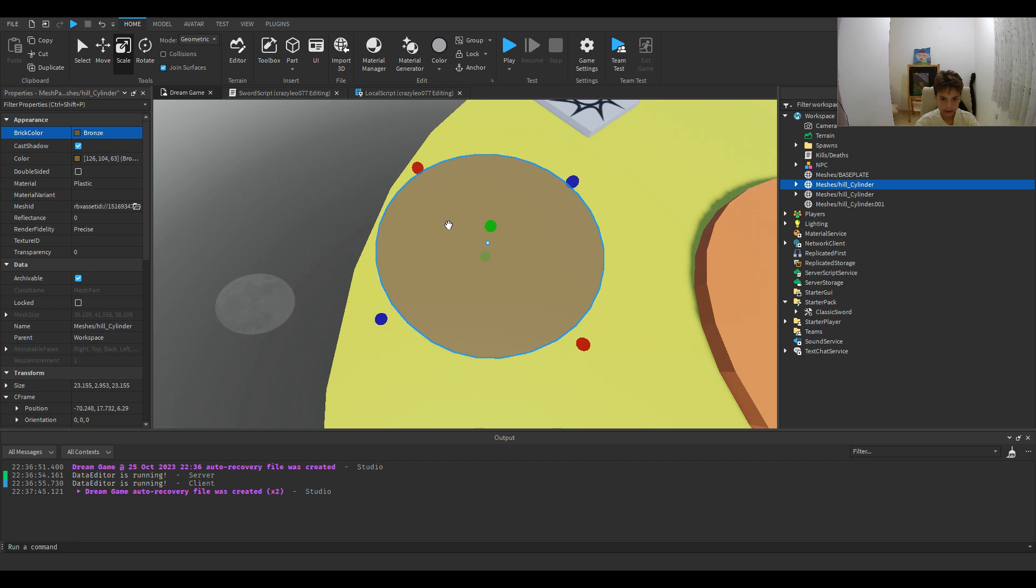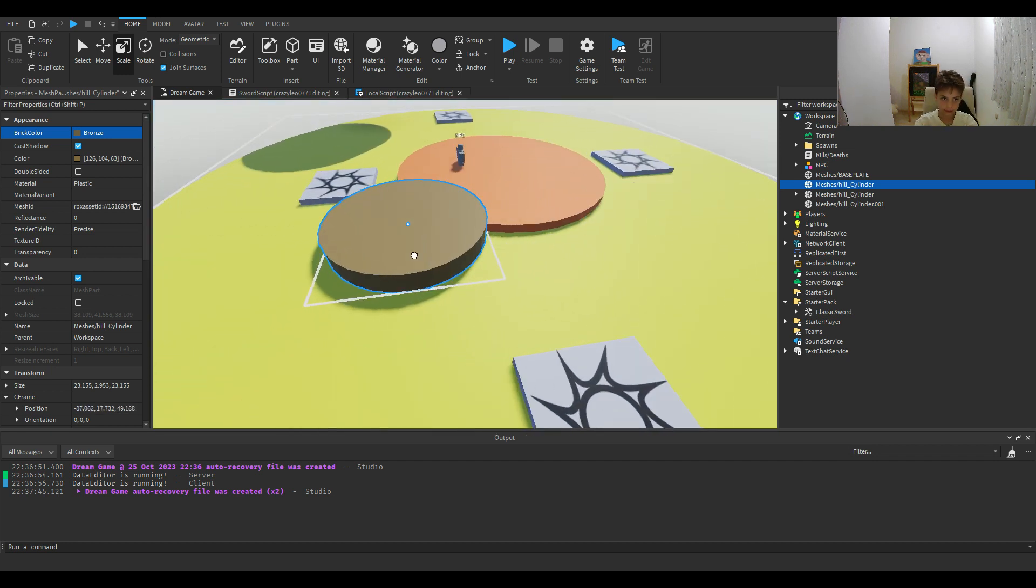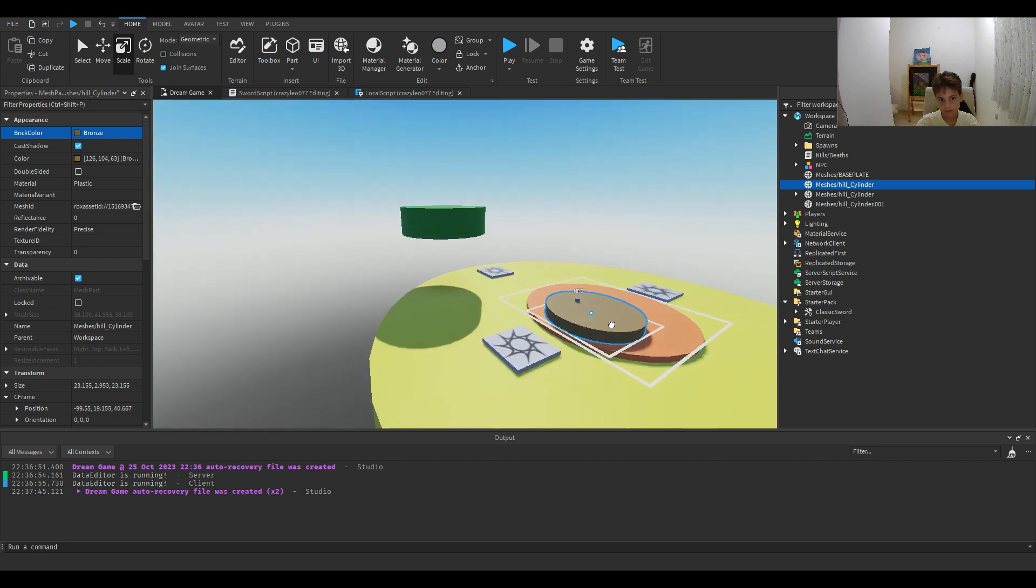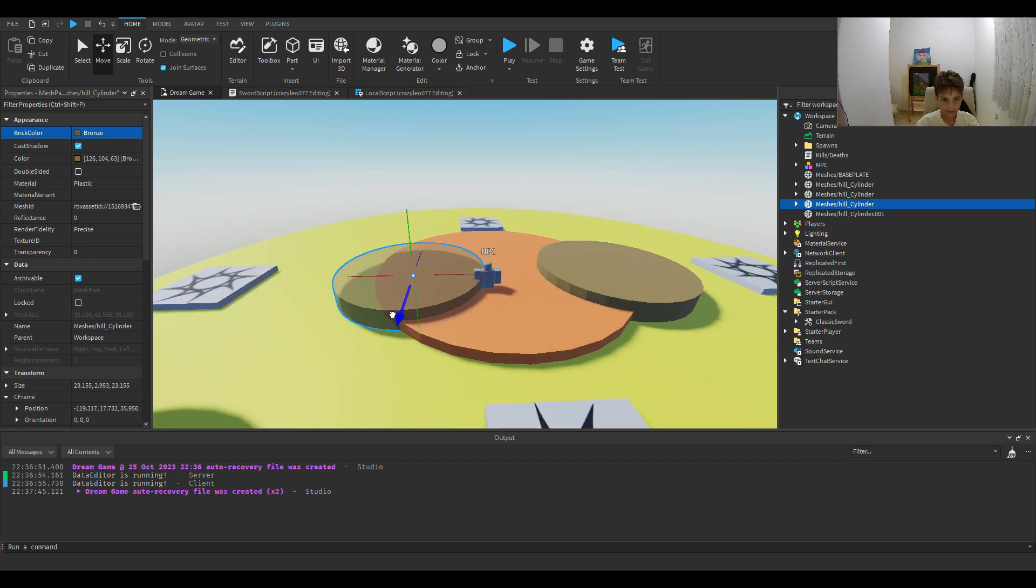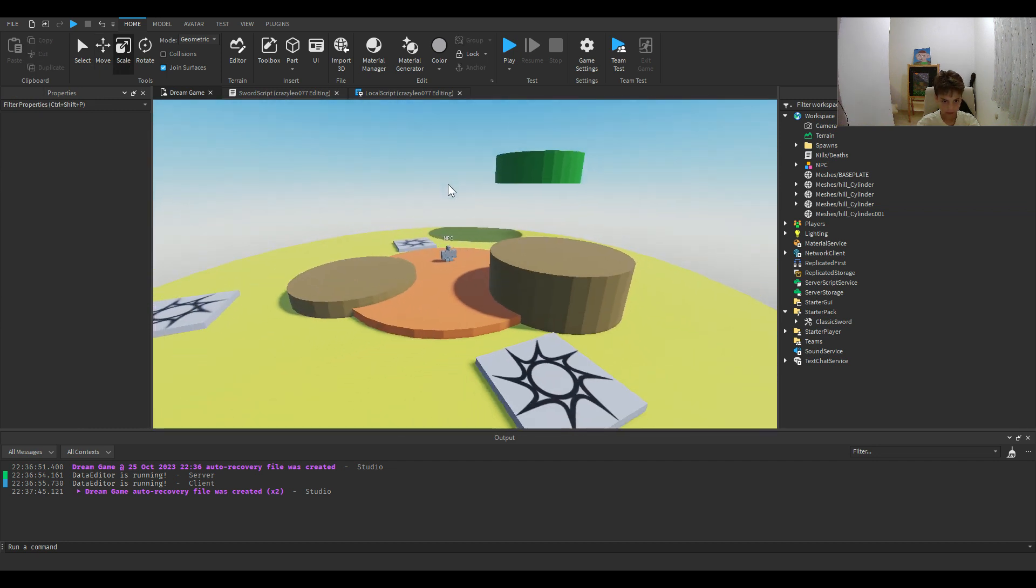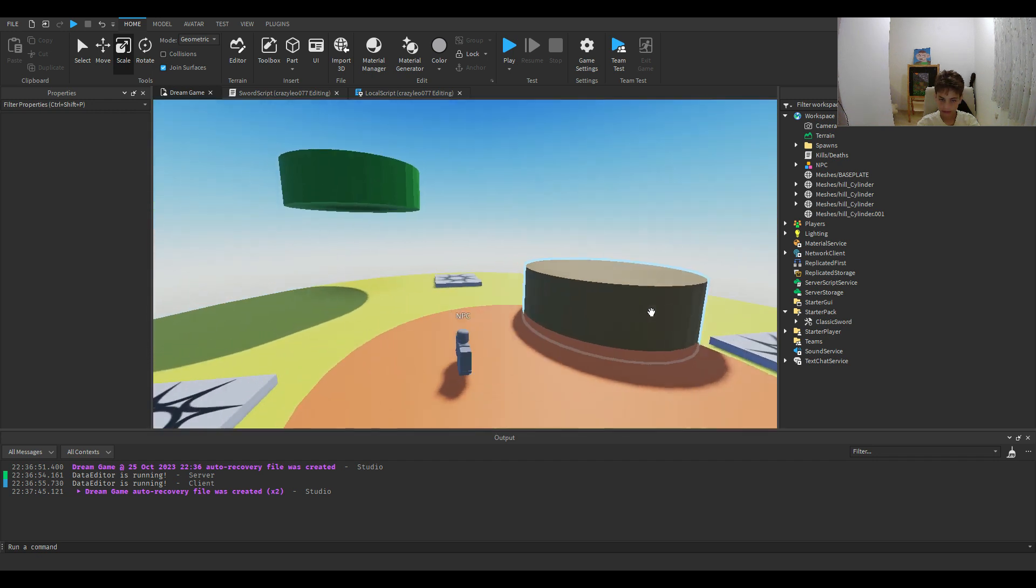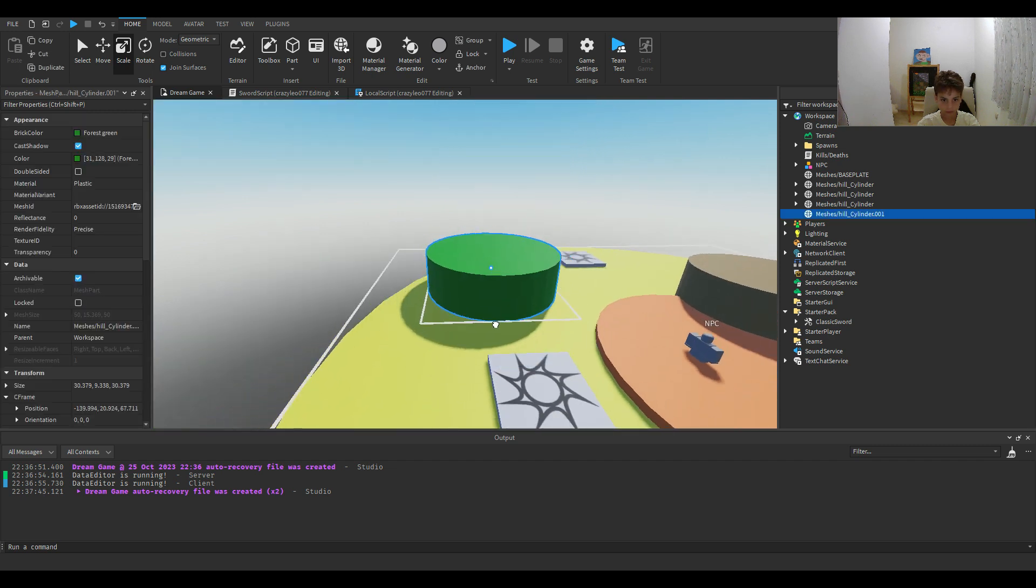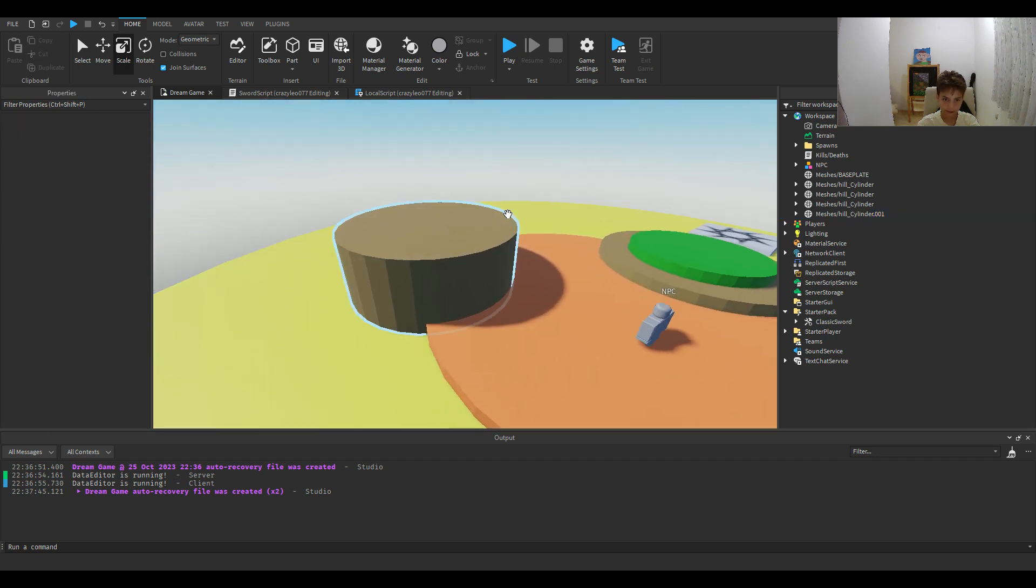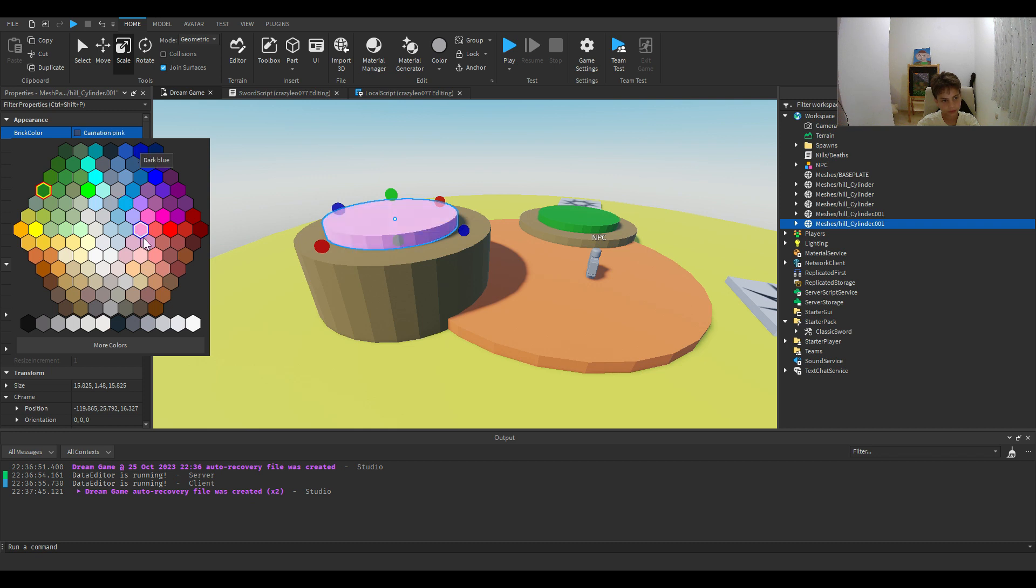Then I'm going to put this right here. And I'm just going to add some hills like this. Okay. Then I'm going to add some grass in it. I'm going to make it. Okay. I'm going to add some grass in it.